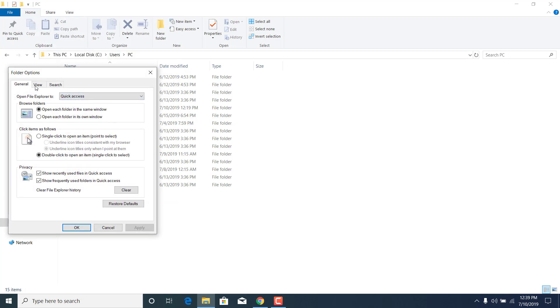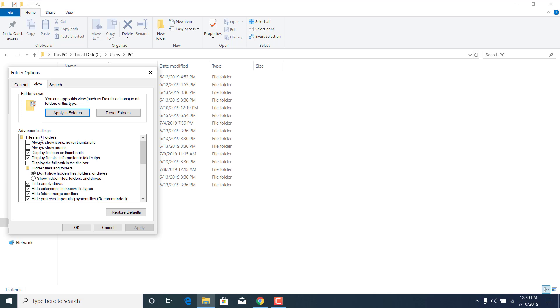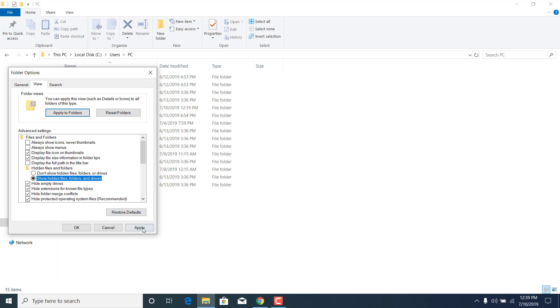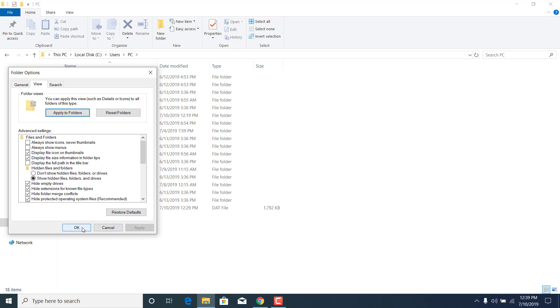go to the view tab and make sure that the show hidden files, folders, and drives button is checked. Once you check it, click on apply and click on OK.